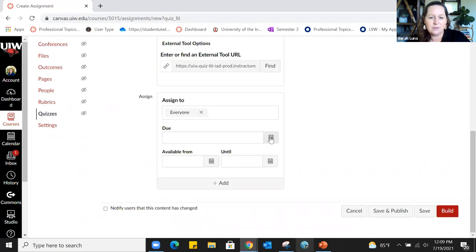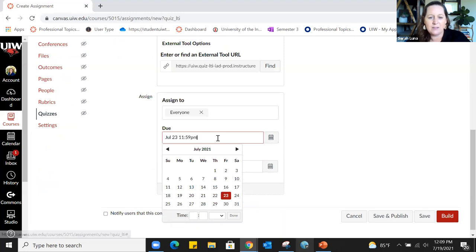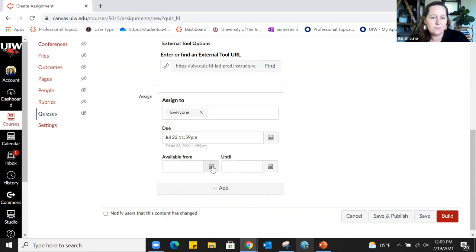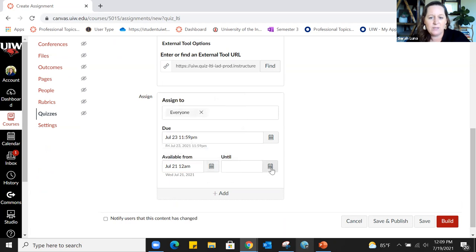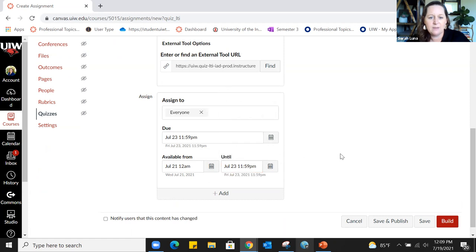For the sake of this quiz we'll make it assigned to everybody in my class. Let's say we'll make the due date on Friday at 11:59 PM. If I only want them to access the quiz in a certain window, I might make it available Wednesday through the due date on Friday, and then it would become no longer available.